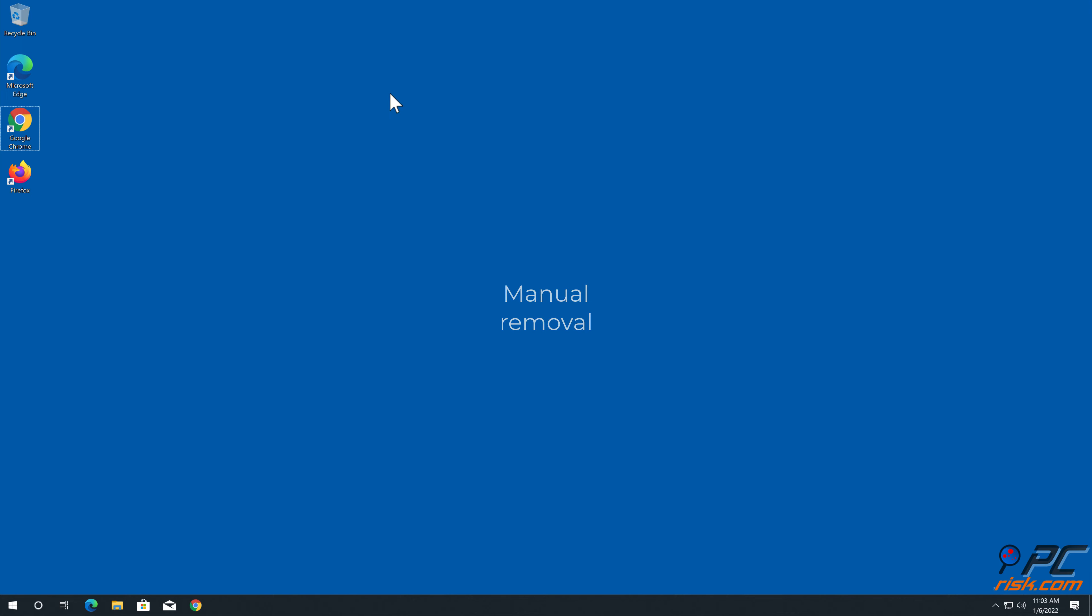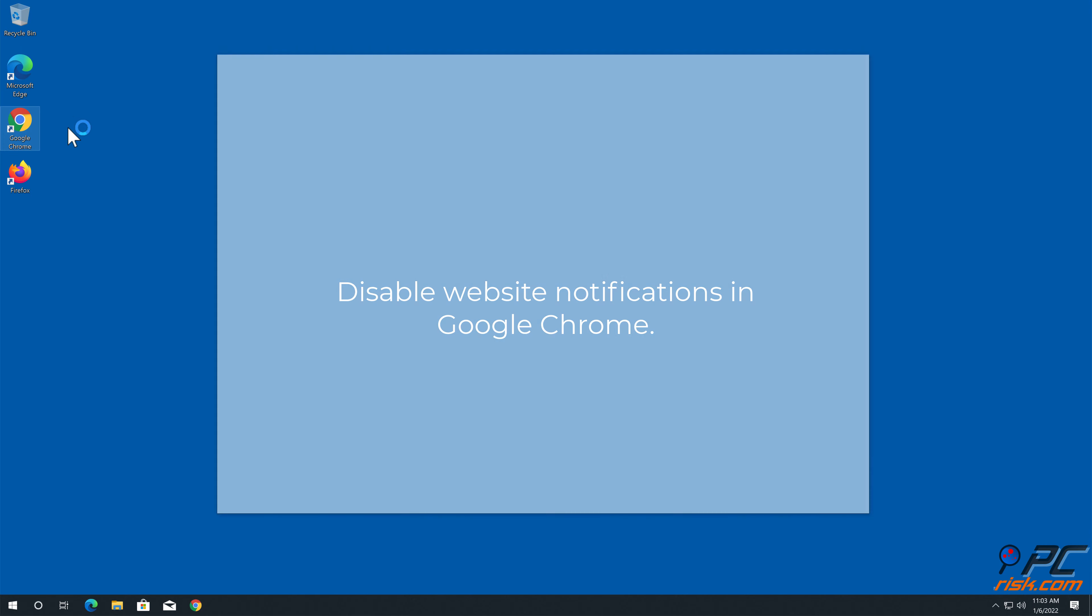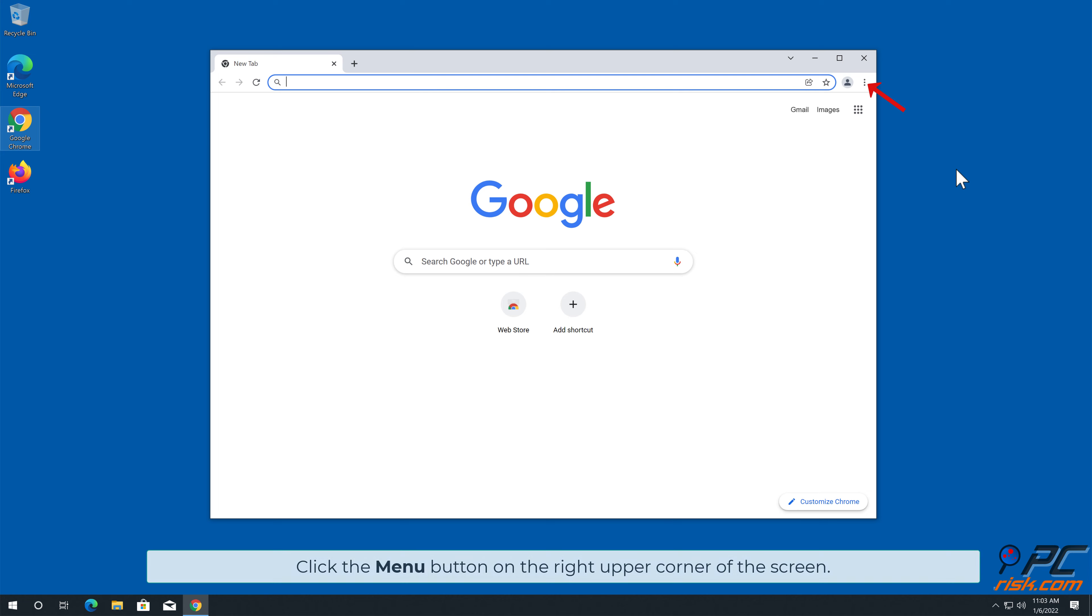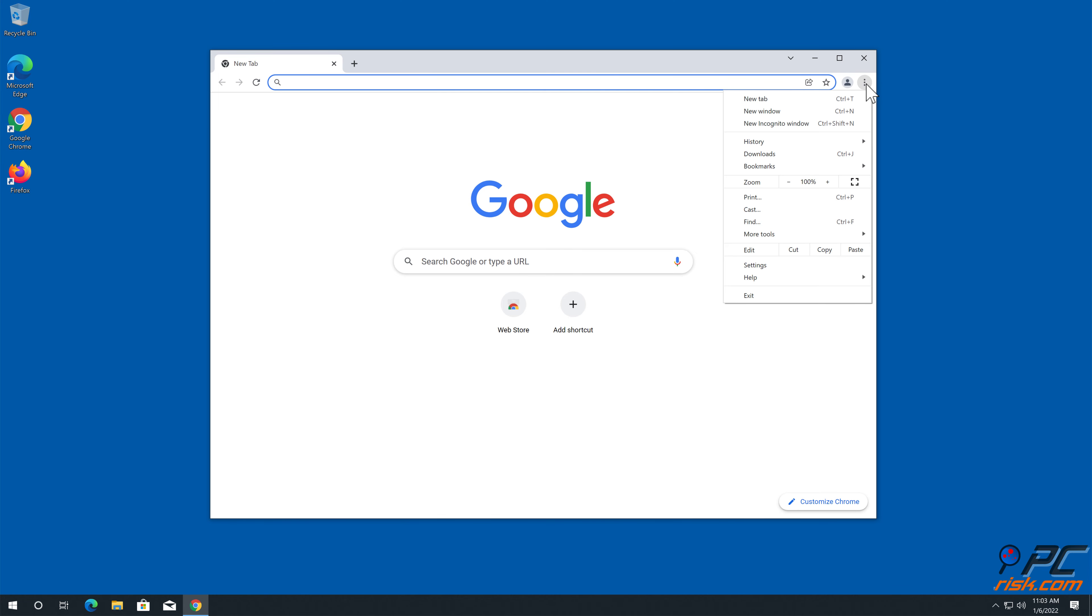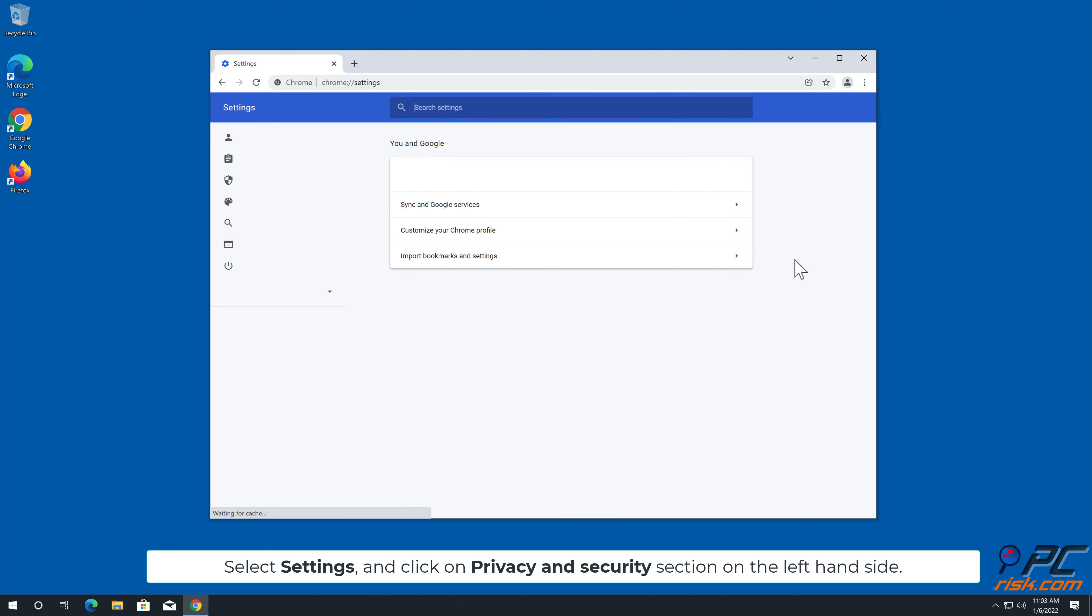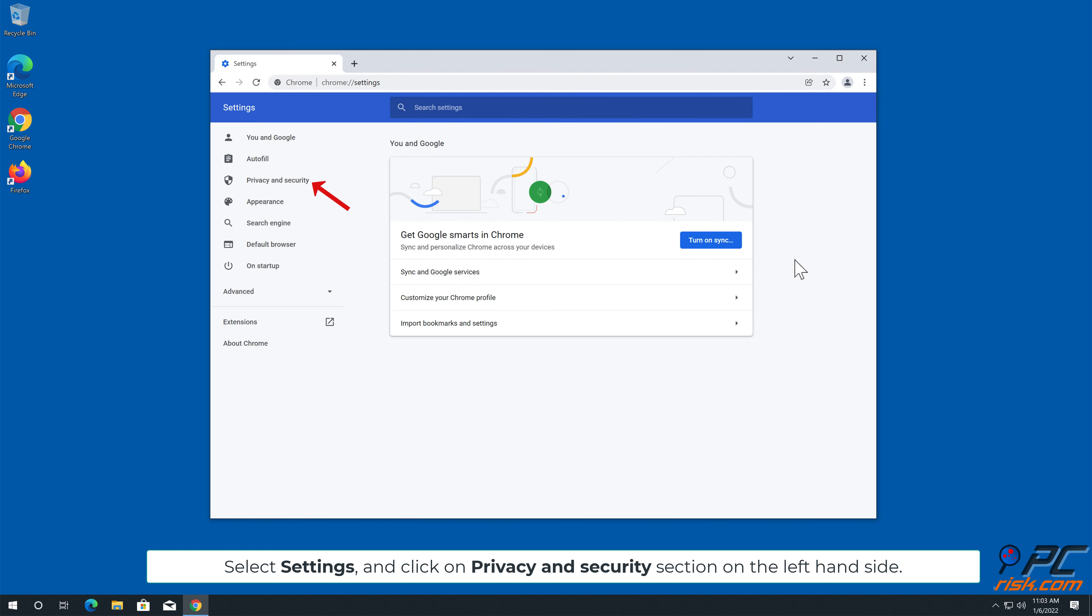Manual Removal. How to Disable Website Notifications in Google Chrome. Click the Menu button on the right upper corner of the screen. Select Settings, and click on Privacy and Security section on the left-hand side.